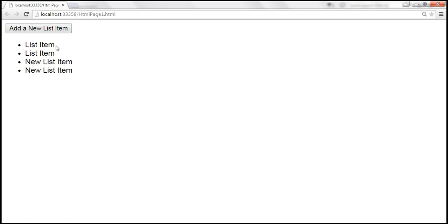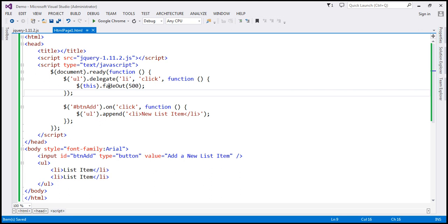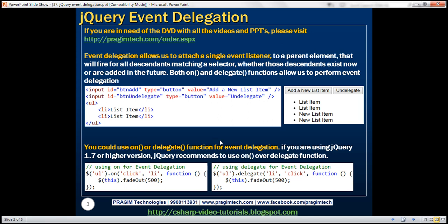Let's add new list items. When I click on the existing list item, it works. The new one works too. So here we are using the `delegate` function to perform event delegation. Why do we have two functions in jQuery to do the same thing? The `delegate` function was introduced long ago, whereas the `on` function was introduced in jQuery version 1.7. jQuery recommends using the `on` function if you're using version 1.7 or higher. If you're using jQuery version 1.6 or earlier, your best bet is the `delegate` function.